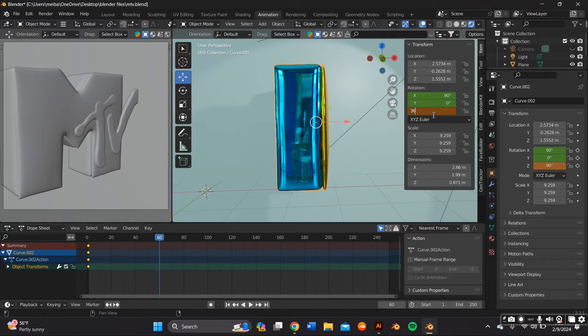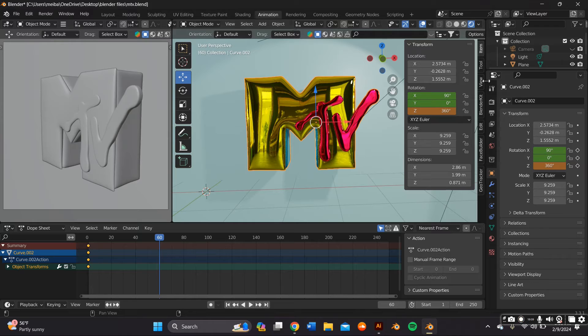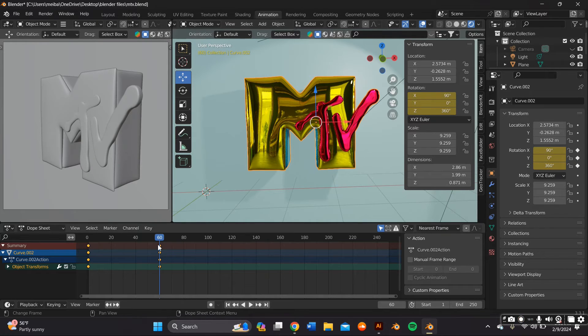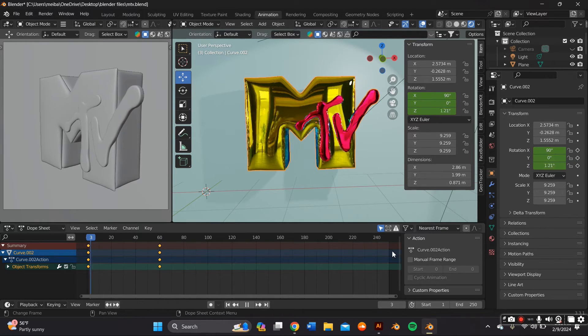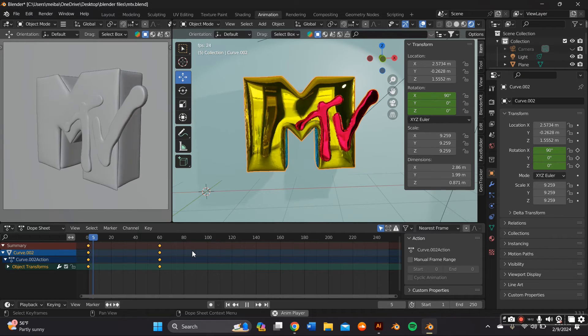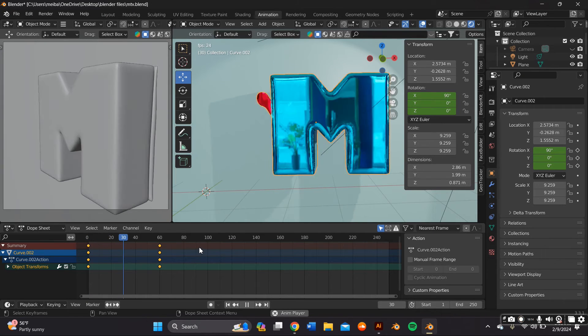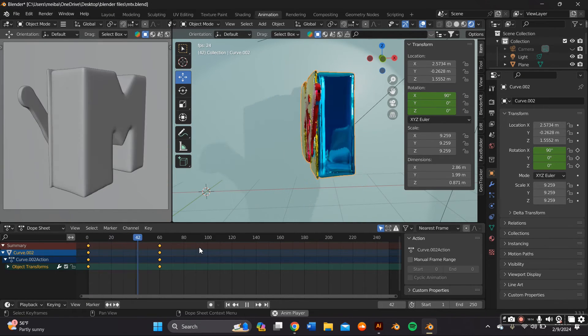Then we're going to move it up a little bit. We can adjust this and we're going to press 360 on the Z part which is going around once in a circle and then we're going to press I again so it can keyframe it.